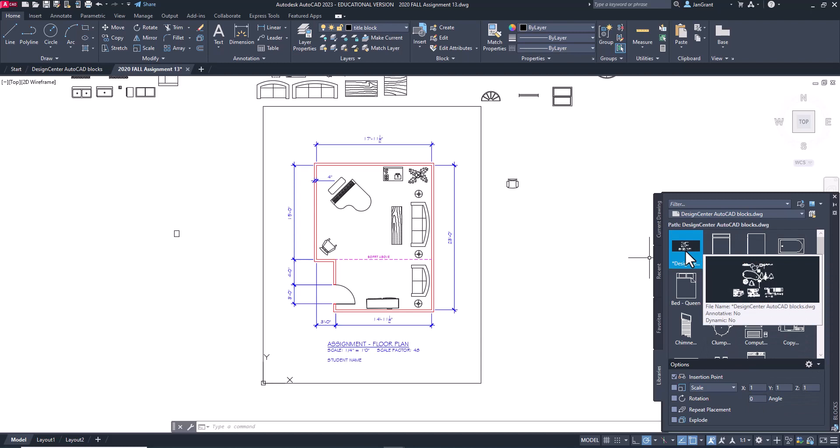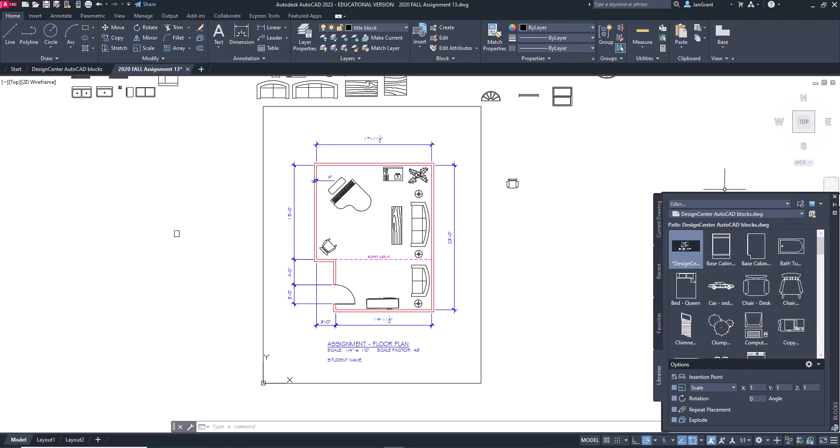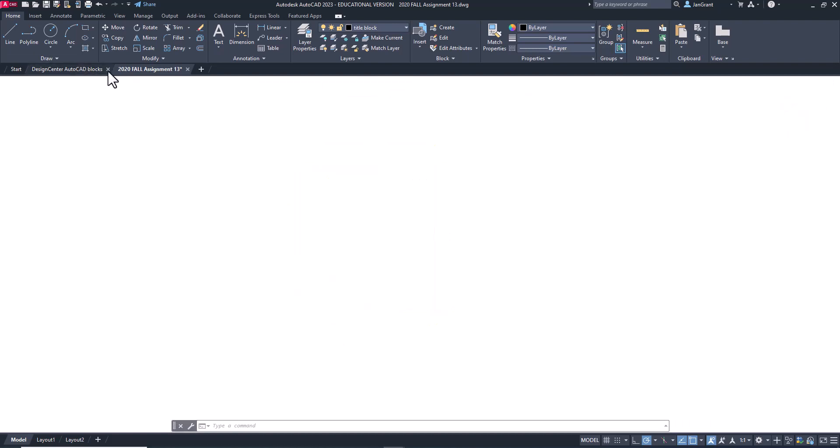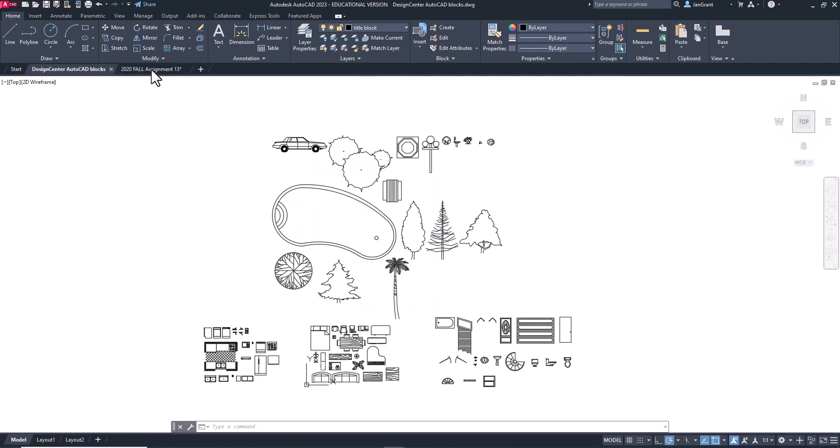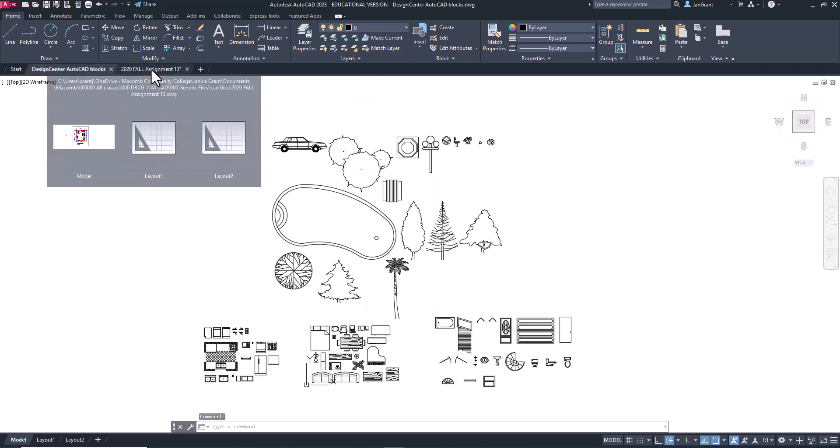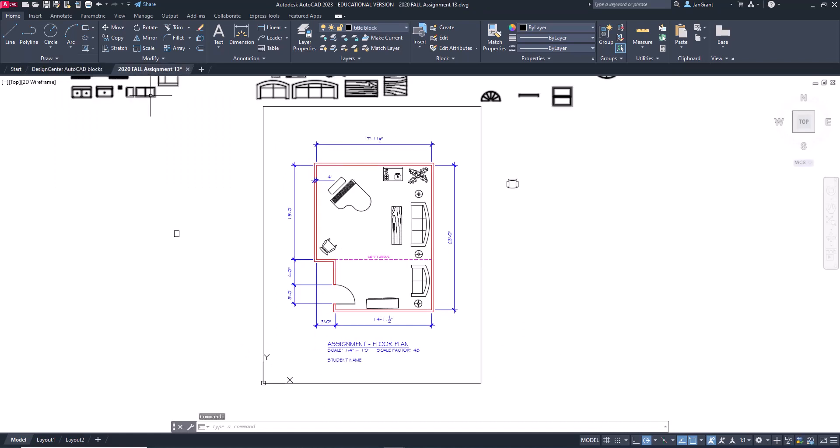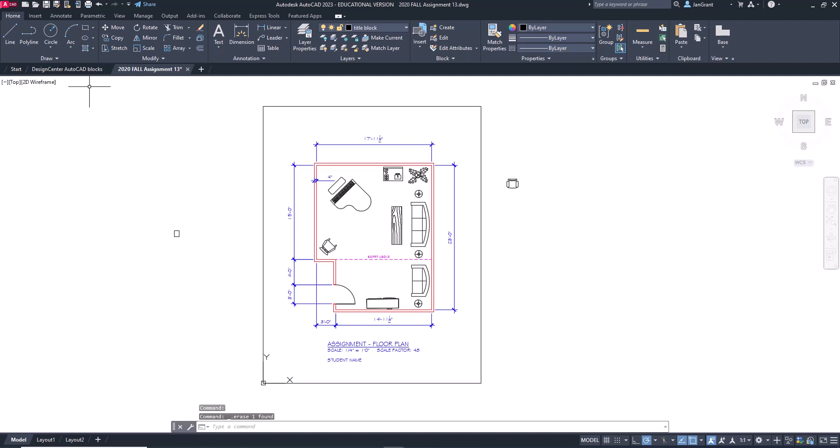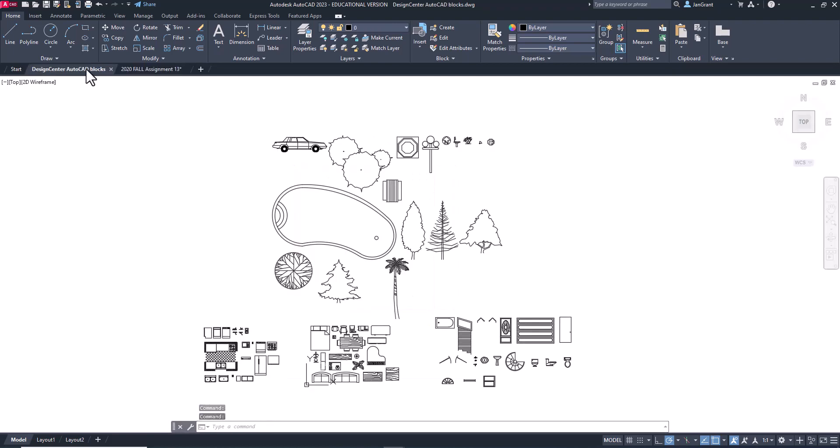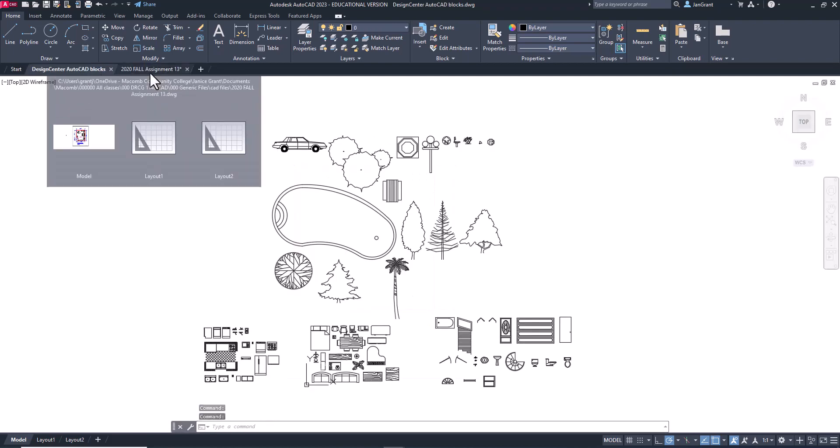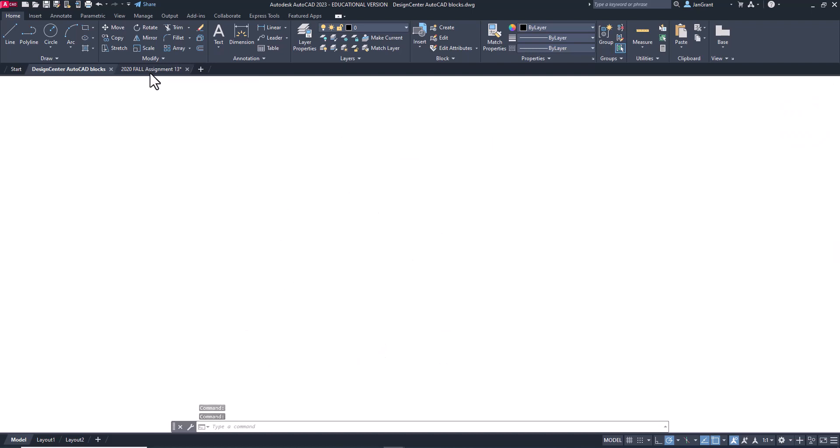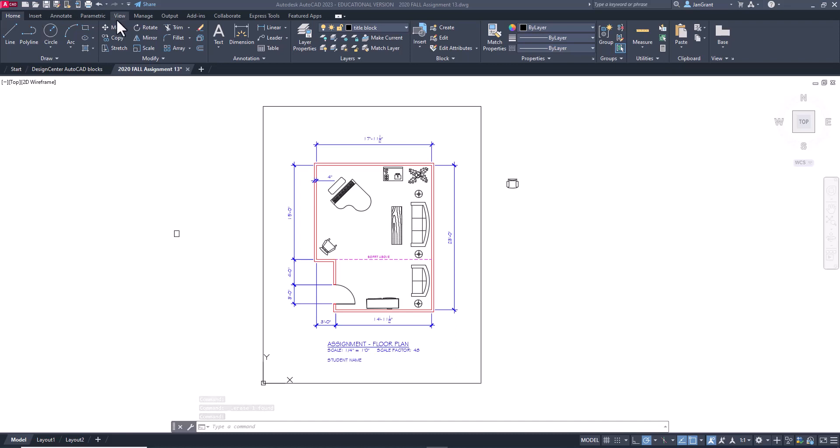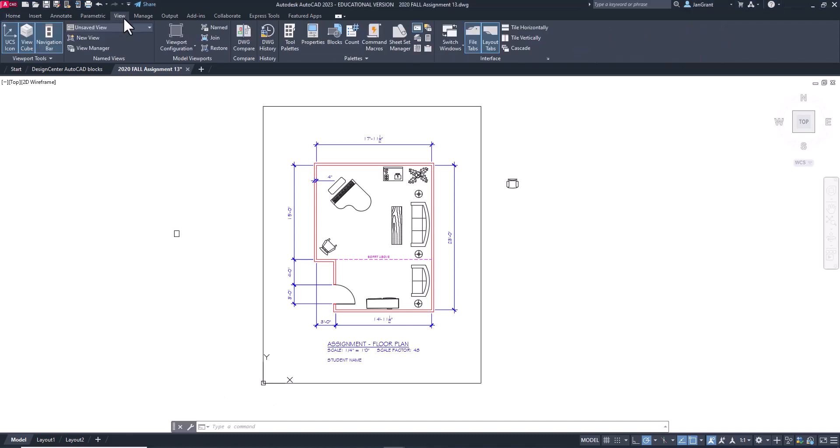So the other choice I'm going to show you now is to have these two files, just these two files open. I'm going to get rid of this. If you just have the blocks file open or whatever file, and then your drawing file, you can go to the view tab up the top and tile vertically.